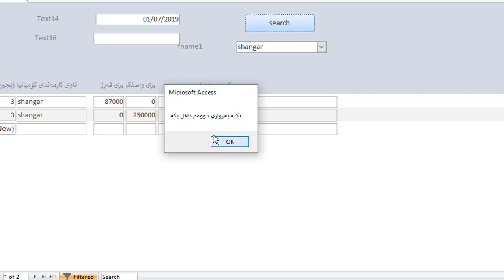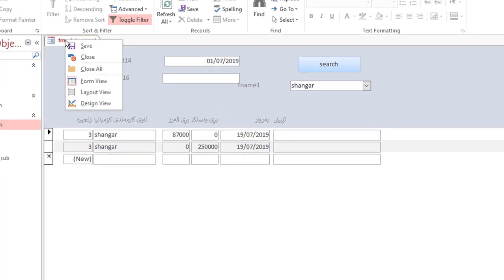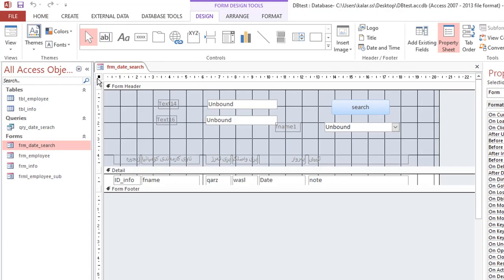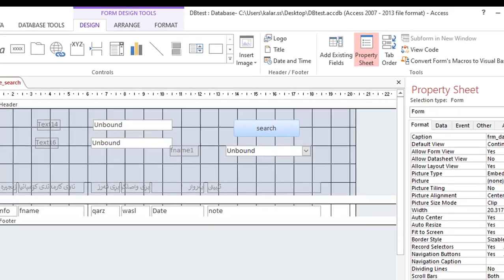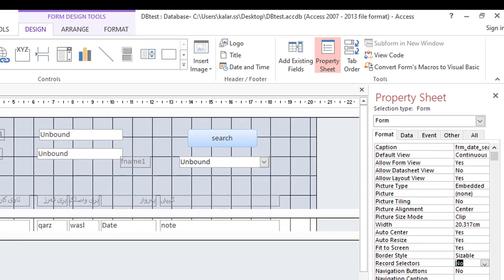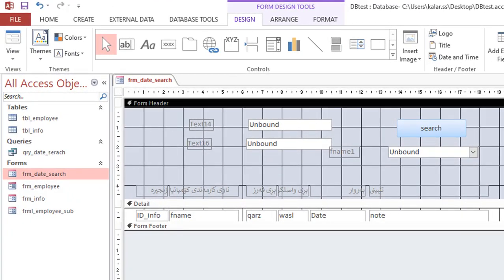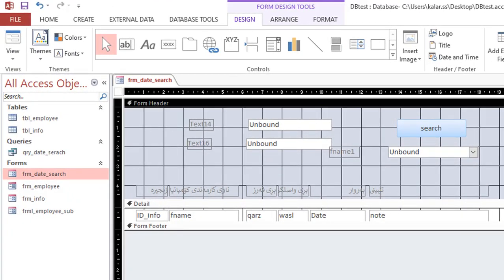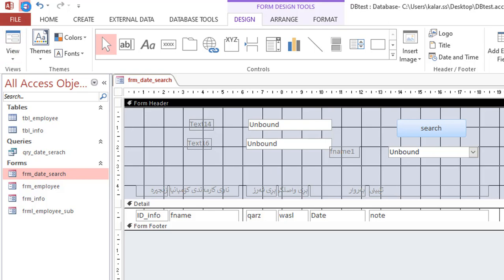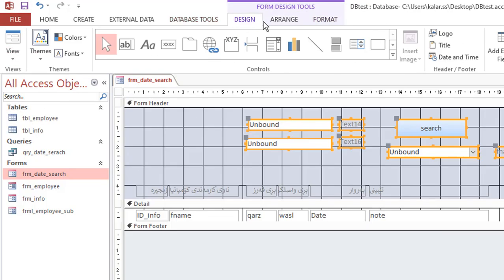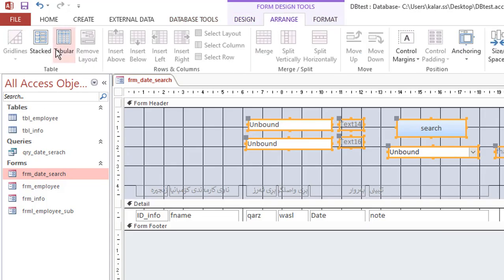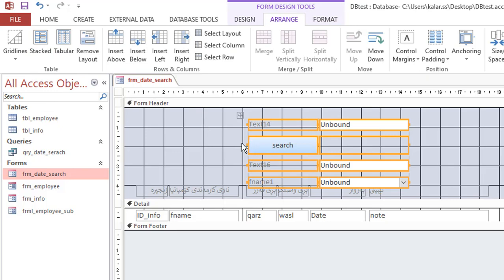I'm going to show you a little bit about this one. I'm going to say that I'm going to have a...